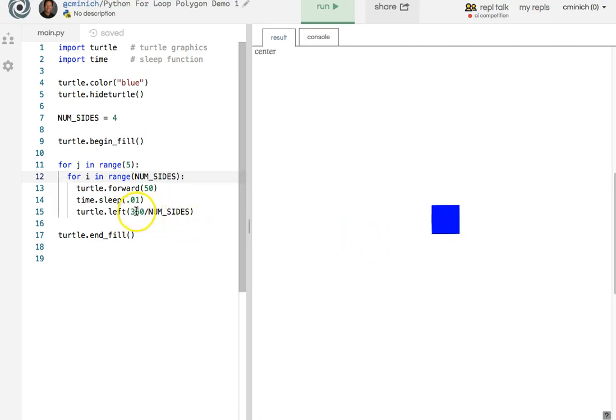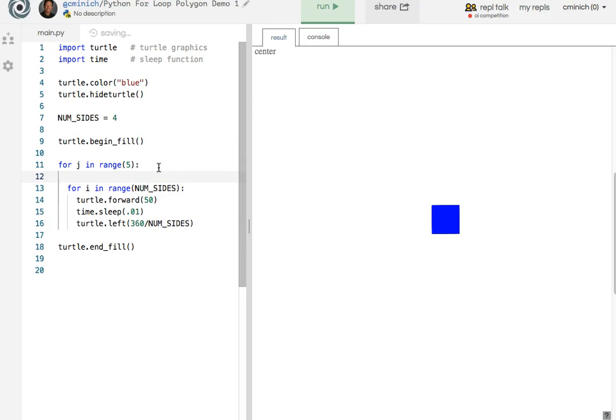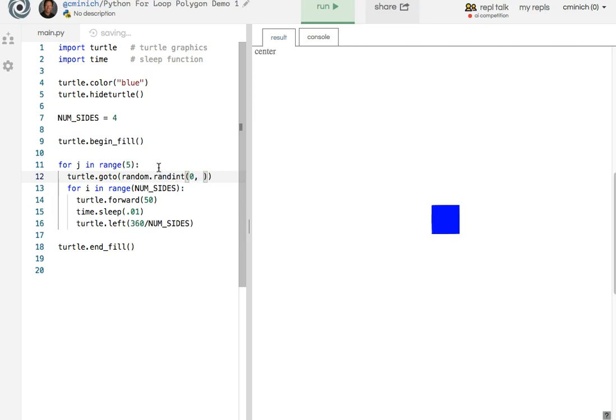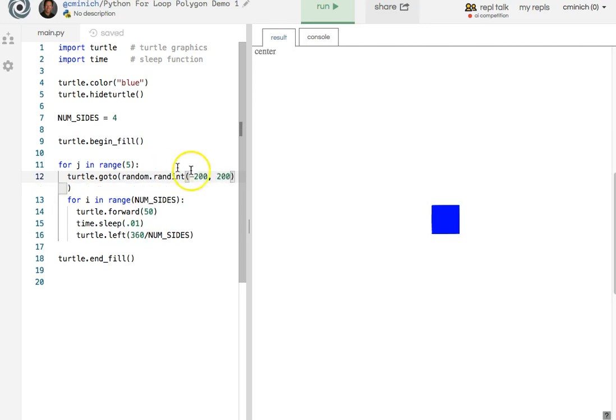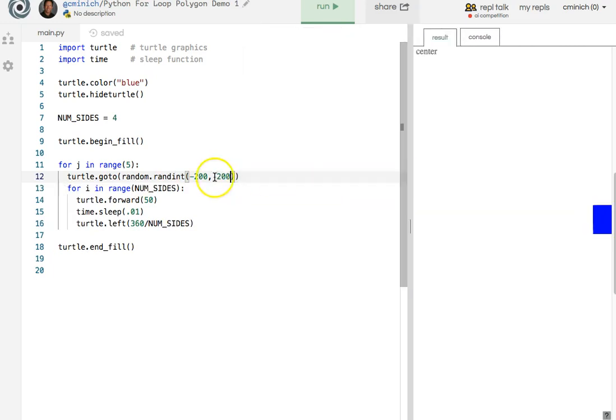But each time before, say, I start that loop, I'm going to say turtle dot go to a random spot on my universe. Random dot randint 0 comma 200. No, negative 200, positive 200. And go to needs an x and a y. So that's the x. The y is also going to be randint, negative 200, comma 200.